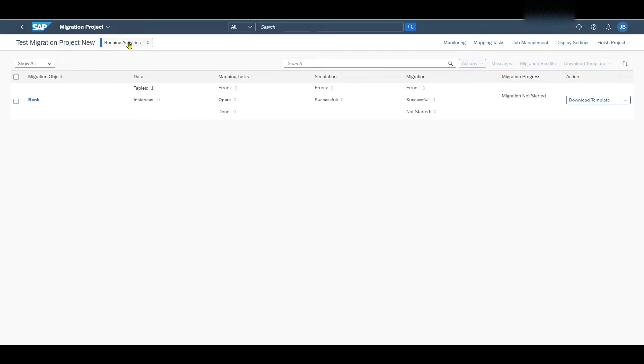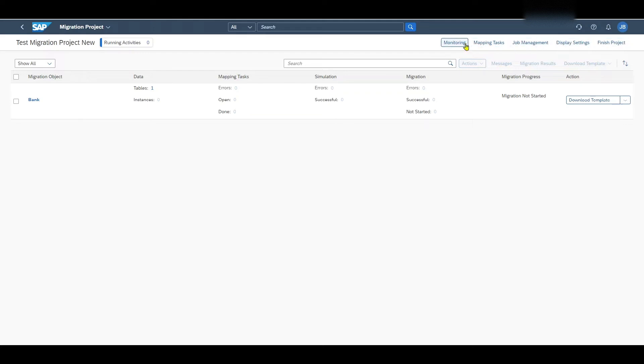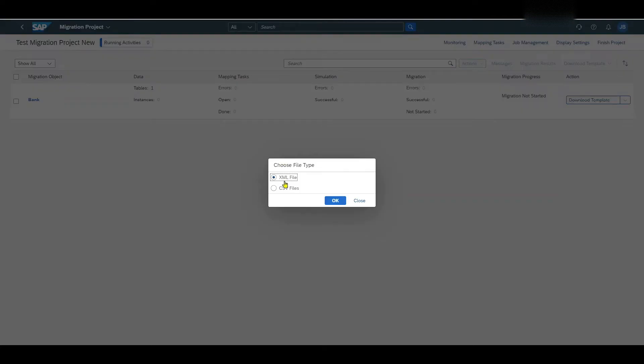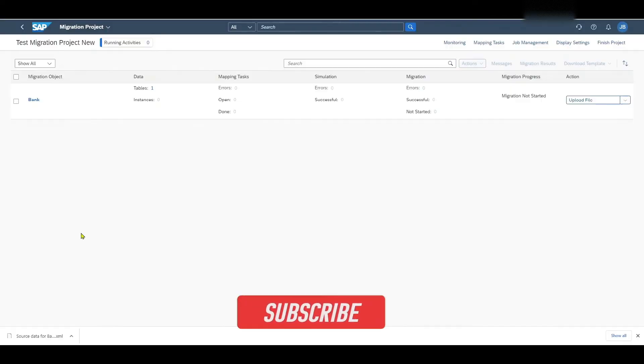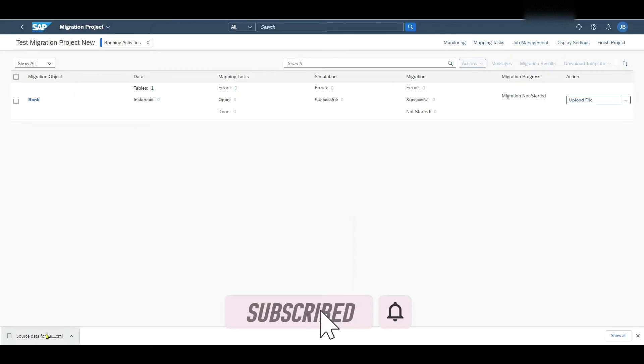Over here you can see running activities. So this will change depending on what we execute on the migration cockpit. We have some monitoring settings over here. But most importantly we have the button download template. Let's actually click on this one. We download it as an XML file. We can see it's downloaded over here. It's double click on this one.